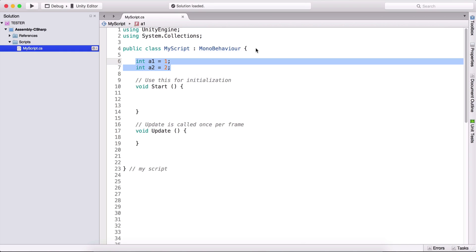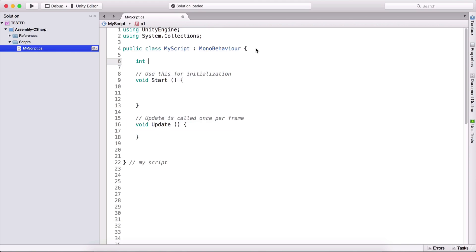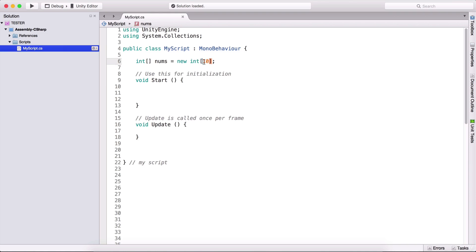An array holds all of those variables in one place. So here we can type int, open-close square brackets — this indicates an array — and I can name this one nums, equal to new int. Inside of these square brackets we can type the number 10. This says that we have created a new integer array of 10 elements.